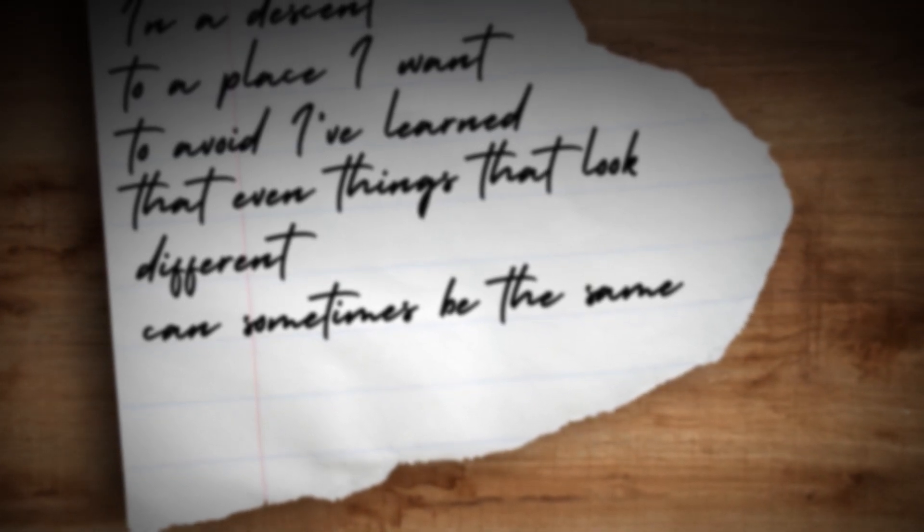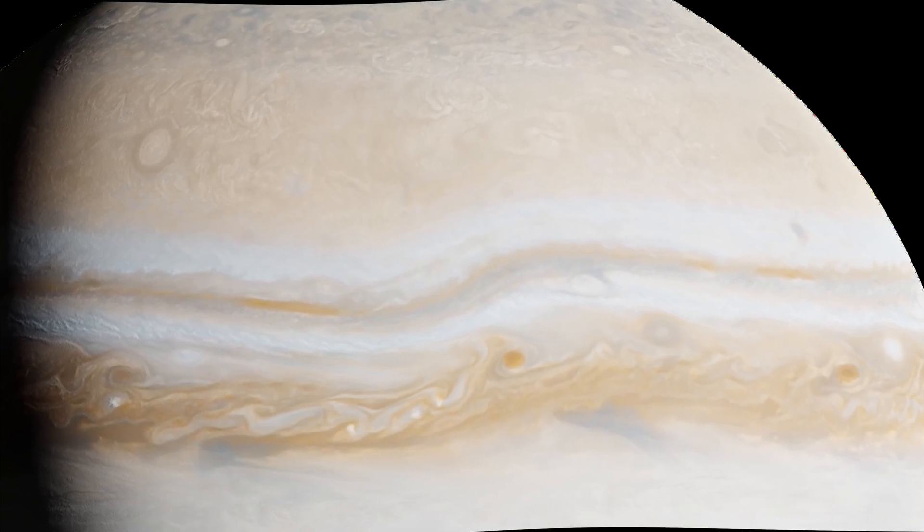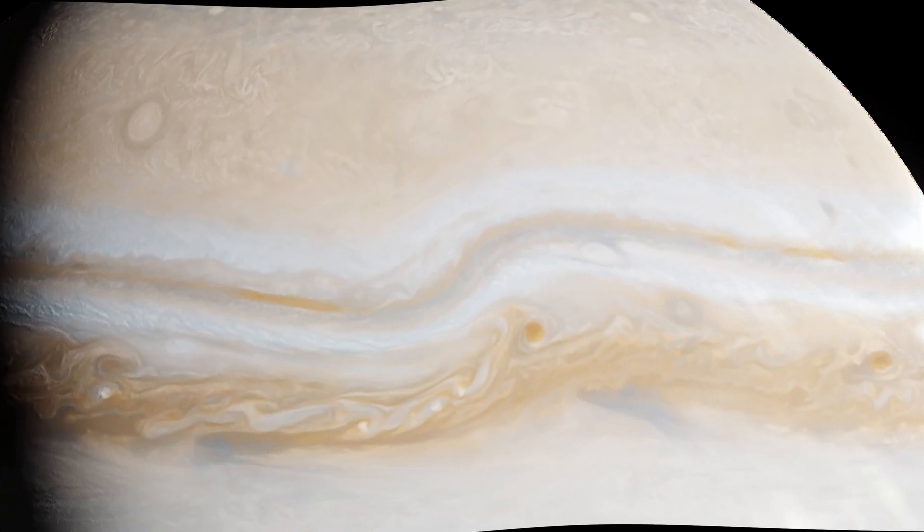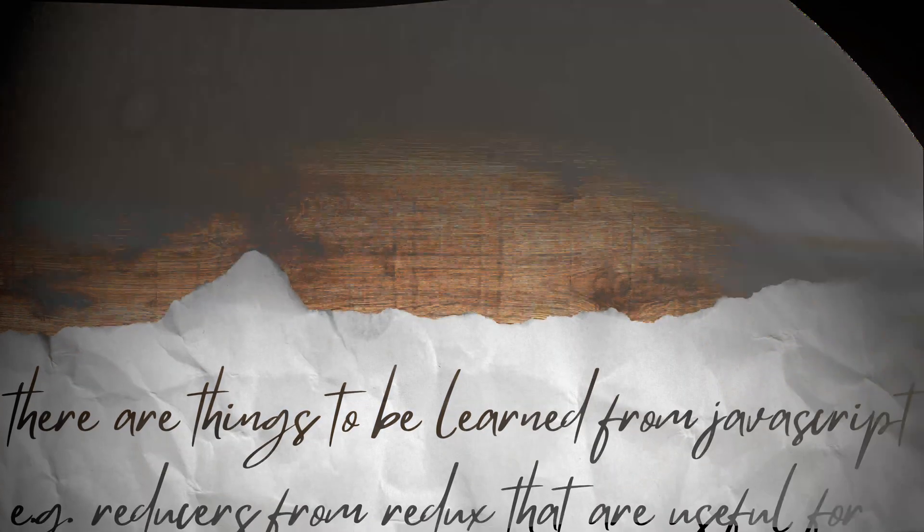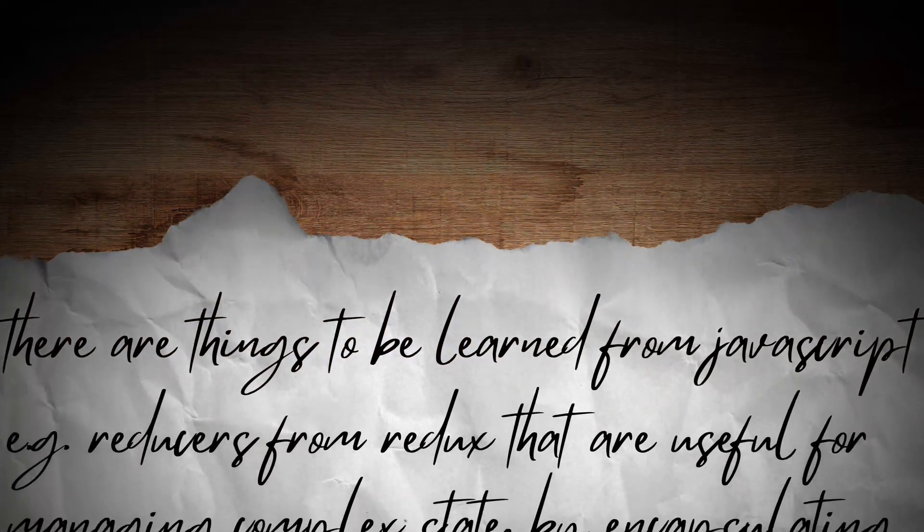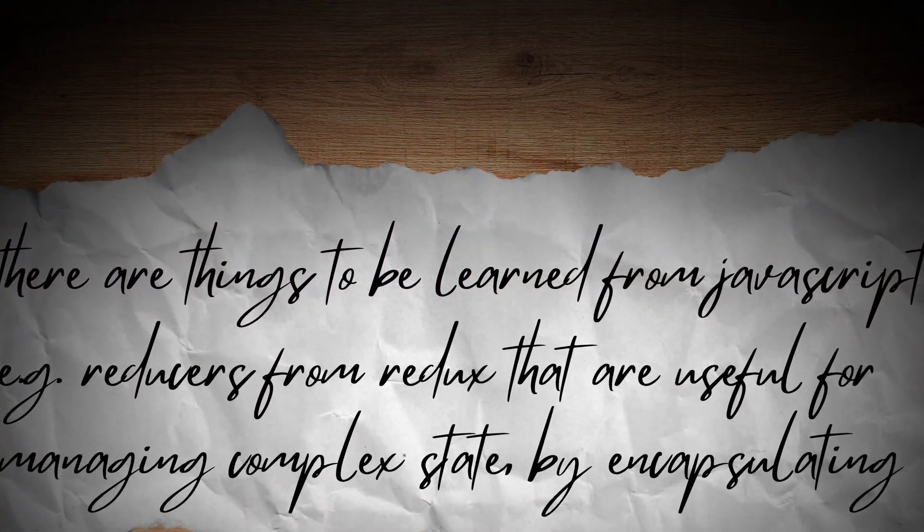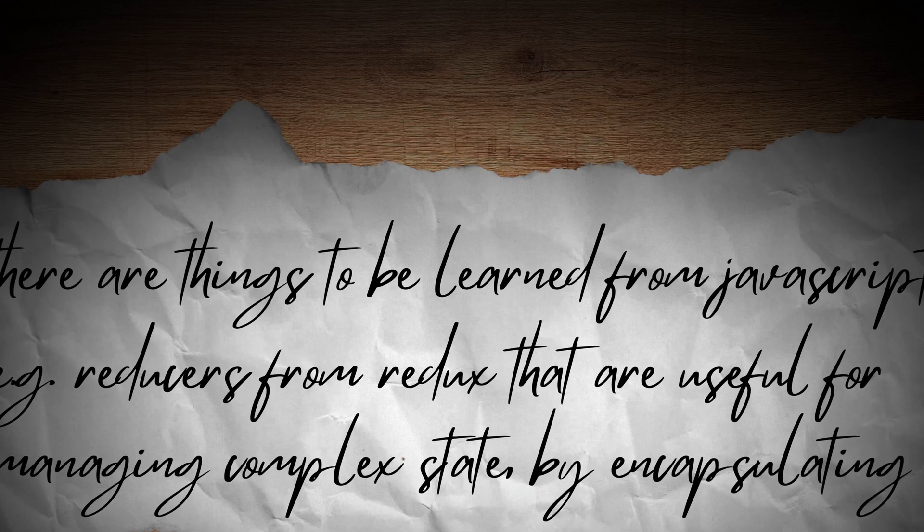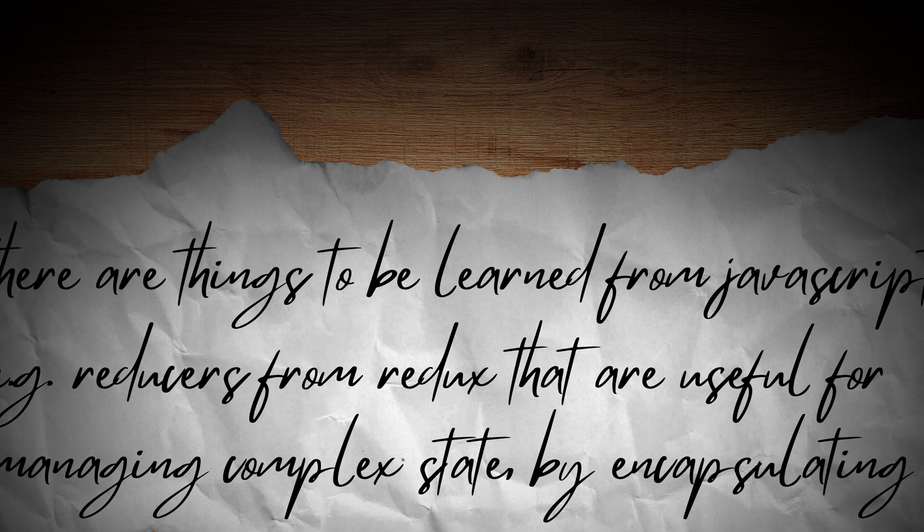There are other worlds and other lands with their own programming languages. The largest one at the time was JavaScript. This is where I first stumbled upon the concept of a reducer.